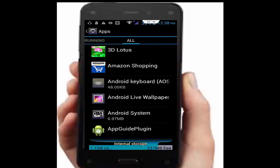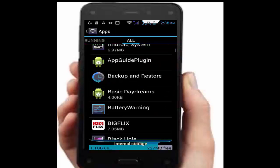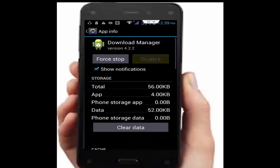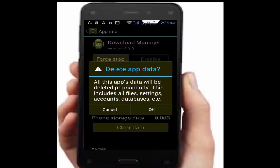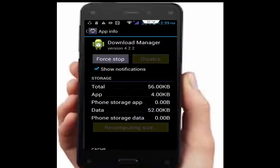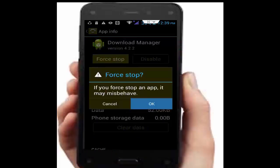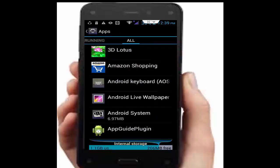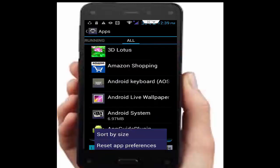Find your Download Manager, tap on it, tap on clear data, tap OK, tap force stop, tap OK. Go back, then press the navigation button and select reset app preferences.